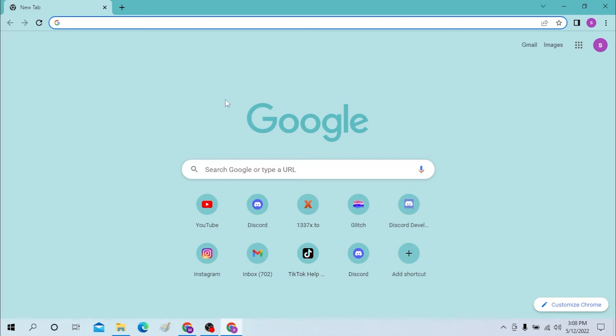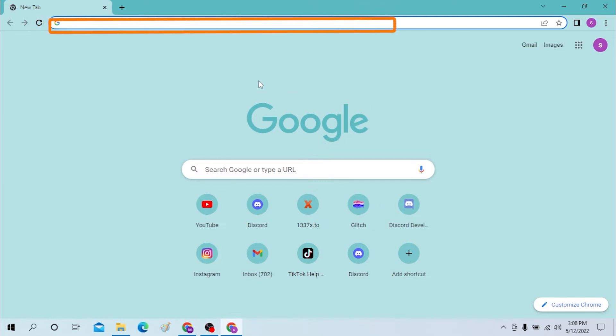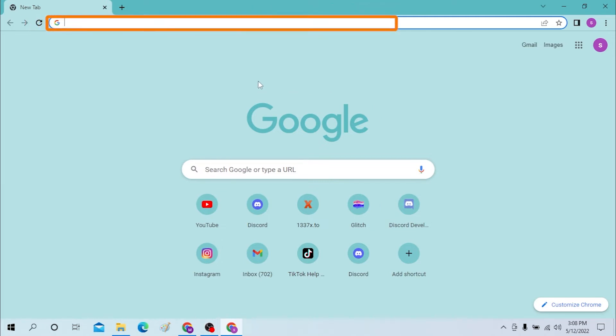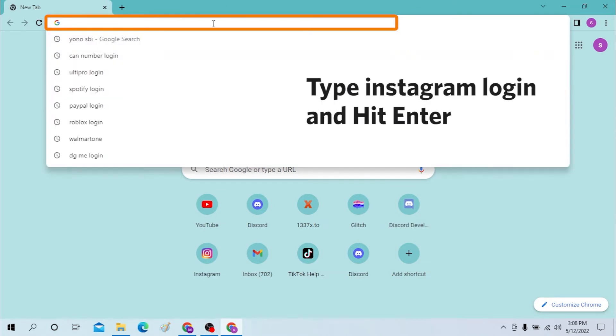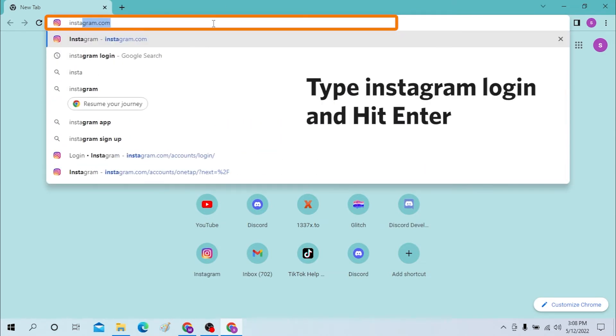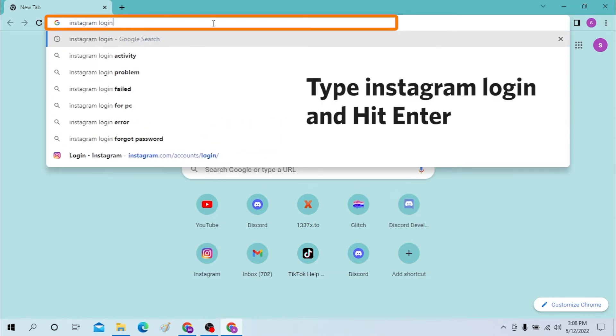For me it will be Google Chrome. And after you have opened the internet browser, on the search bar type Instagram login.